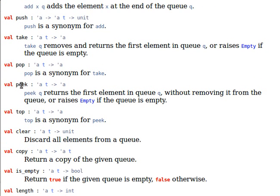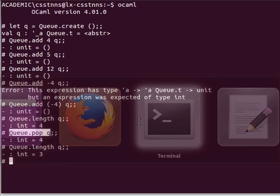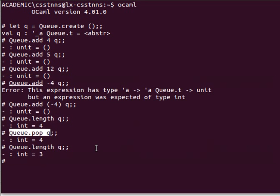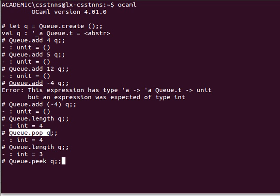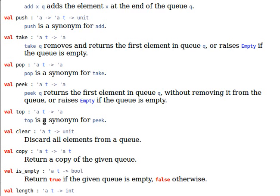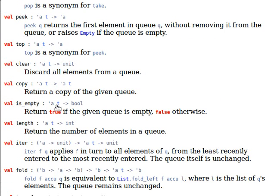Peak gives us the value, returns the first element without removing it from the queue. So I could have said for example queue dot peak, and after removing 4, 5 should be the first element, and we get 5 as you can see there. Is empty, true or false whether it's empty or not, the length we've seen.